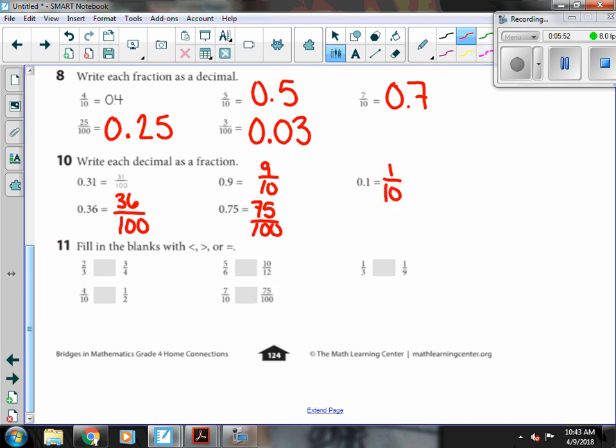Number eleven. We are comparing two-thirds and three-fourths. Three-fourths is a little bit bigger. Four-tenths and one-half. Four-tenths is less than a half. One-half is a half. So one-half is bigger.